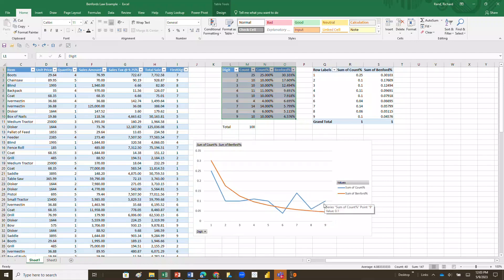So that's how to do a Benford's Law test using some of the tools that we've learned in Excel. Hopefully that was helpful to you. If you liked the video, click on the like button below and don't forget to subscribe to the channel. We'll talk to you later. Bye.